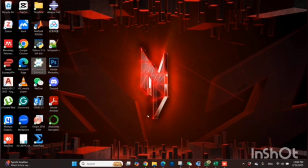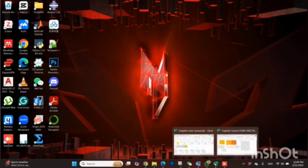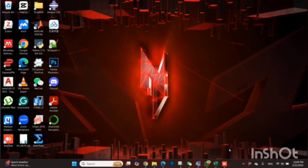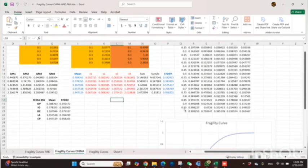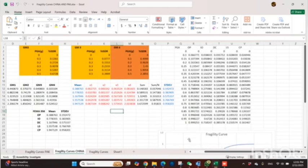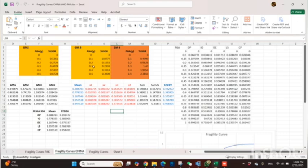Today we will learn about how we can do incremental dynamic analysis to perform fragility analysis. In the previous video, I showed you how we can make a fragility curve. The basis of that fragility curve is to perform incremental dynamic analysis, where researchers select different earthquakes and perform analysis with any interval — European one, European two, or whatever.